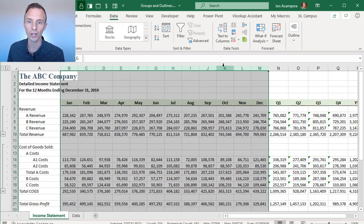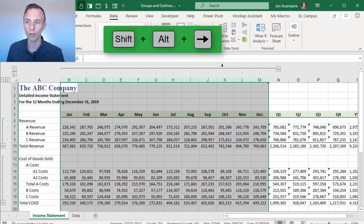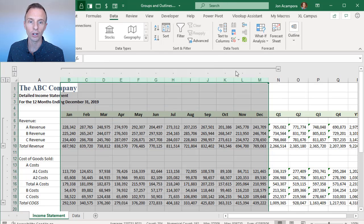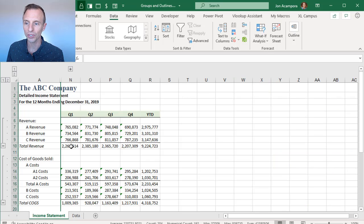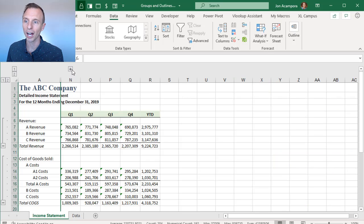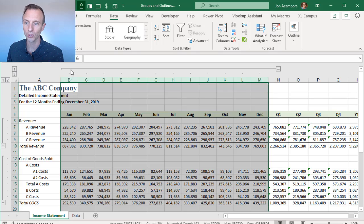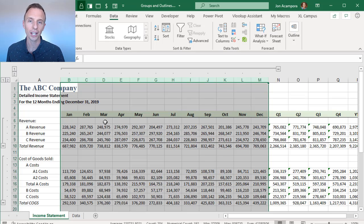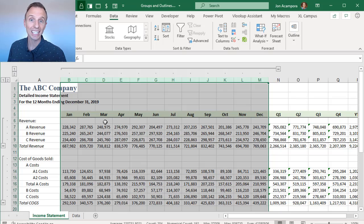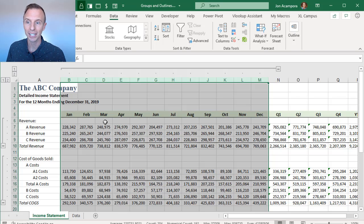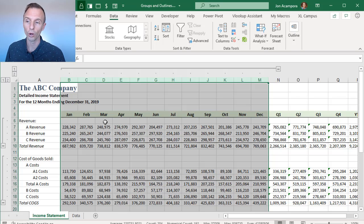So we can press that instead. I'll do Shift-Alt-Right Arrow, and that will create our column grouping. And again, we can click this to collapse it. And now we just see the quarters, and we can easily unhide those. So this is a great advantage over hiding and unhiding rows and columns, because it makes it very easy for your users to navigate and expand and collapse the row and column groupings.